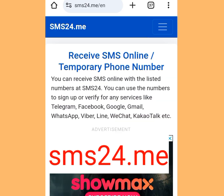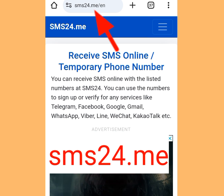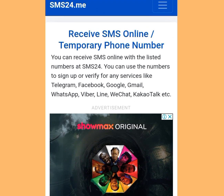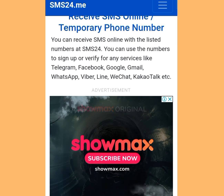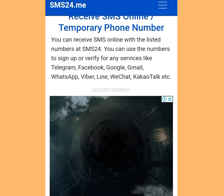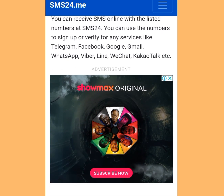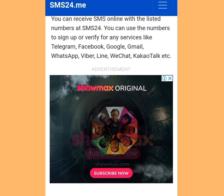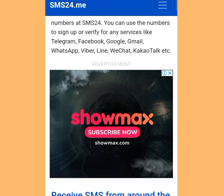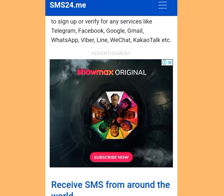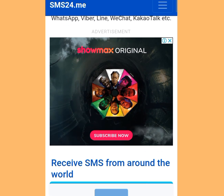Look at the address bar — sms24.me. It says: receive SMS online, slash temporary phone numbers. You can receive SMS online with the listed numbers at sms24. You can use the numbers to sign up or verify for any services like Telegram, Facebook, Google, Gmail, WhatsApp, Viber, Line, WeChat, etc.